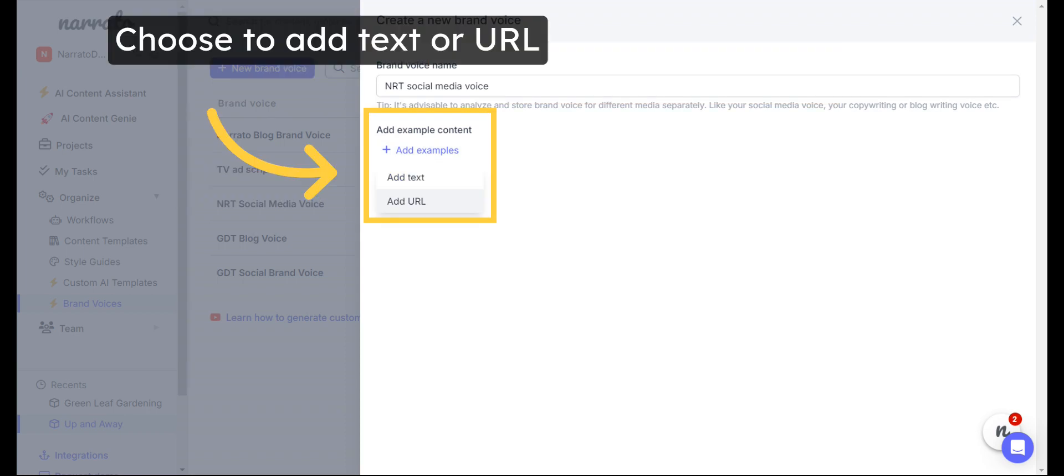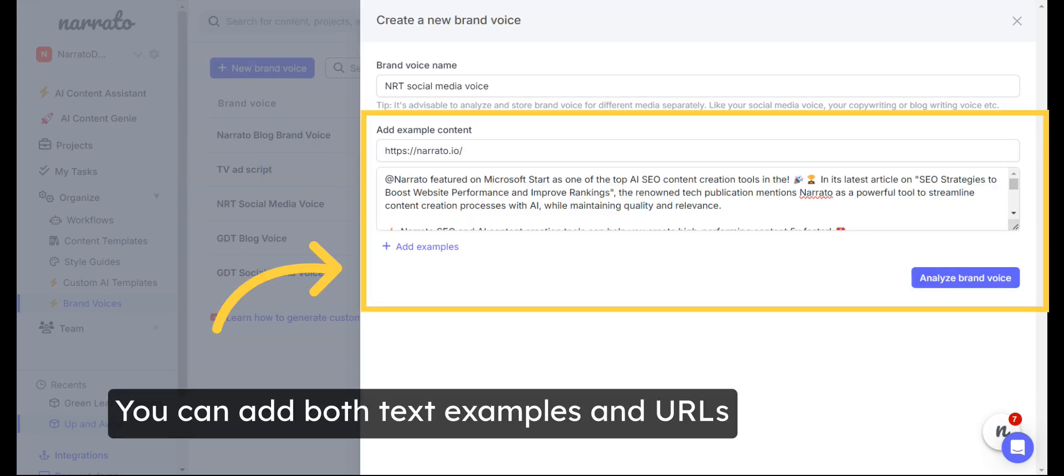Now you will have to enter some examples of the content you usually create. You can add examples as text or URLs. You can also choose to add both text examples and URLs. The AI will use the information available on all the sources you provide to analyze your brand voice.